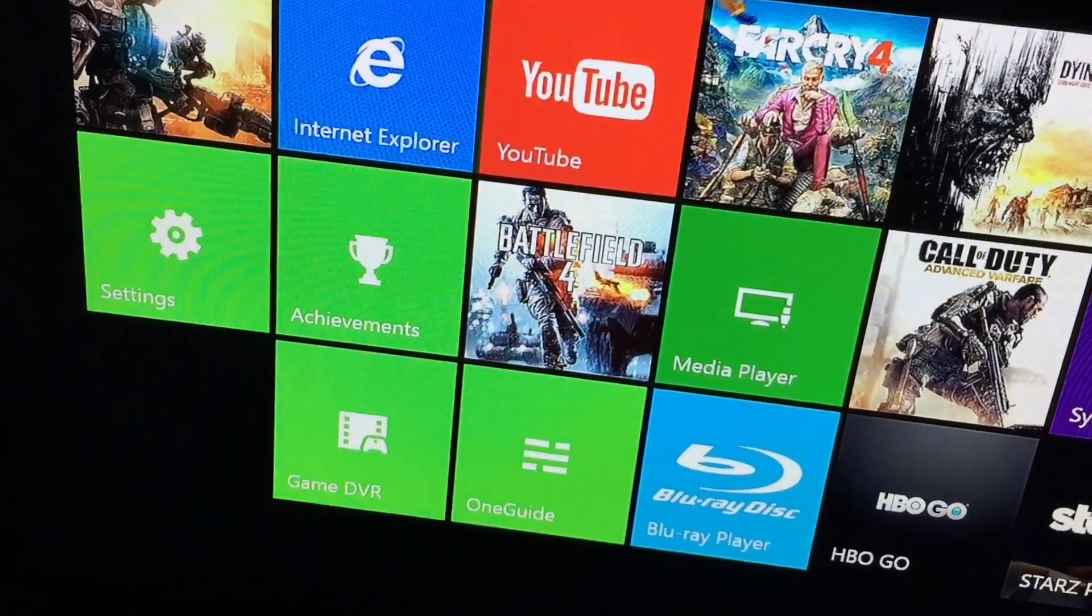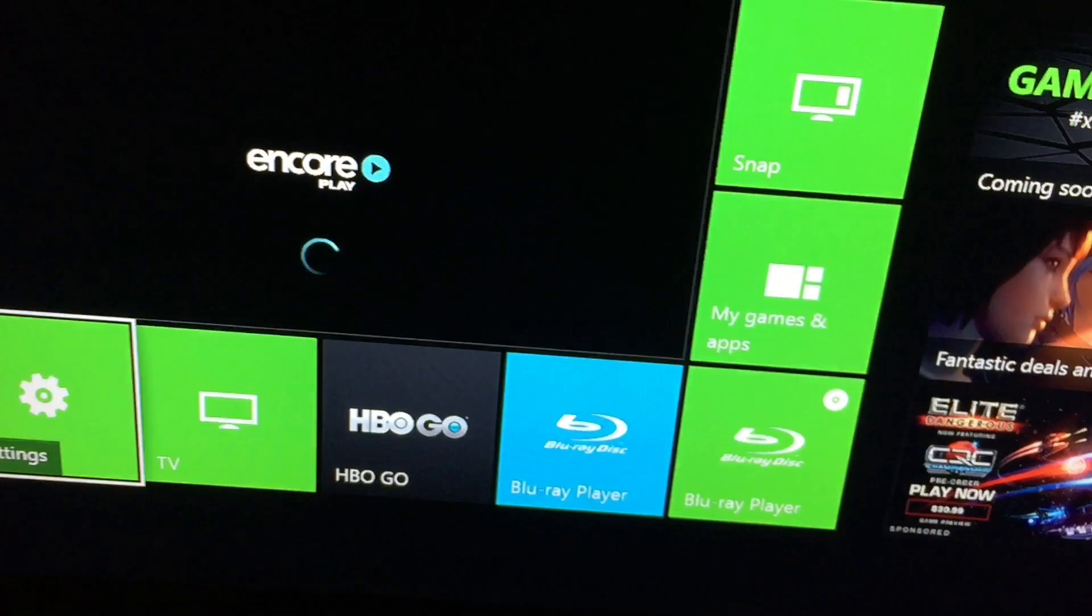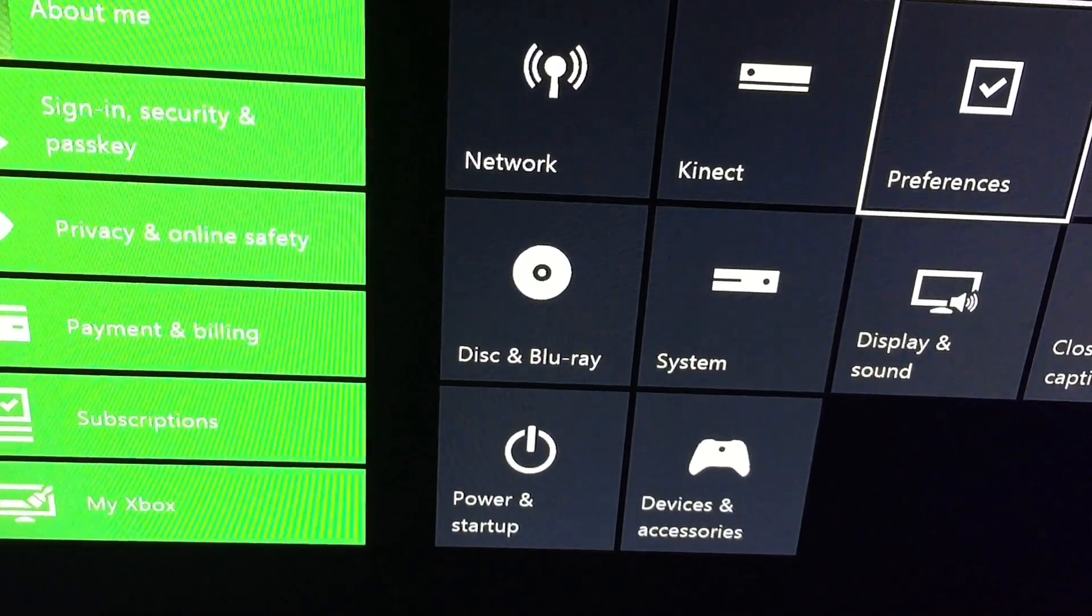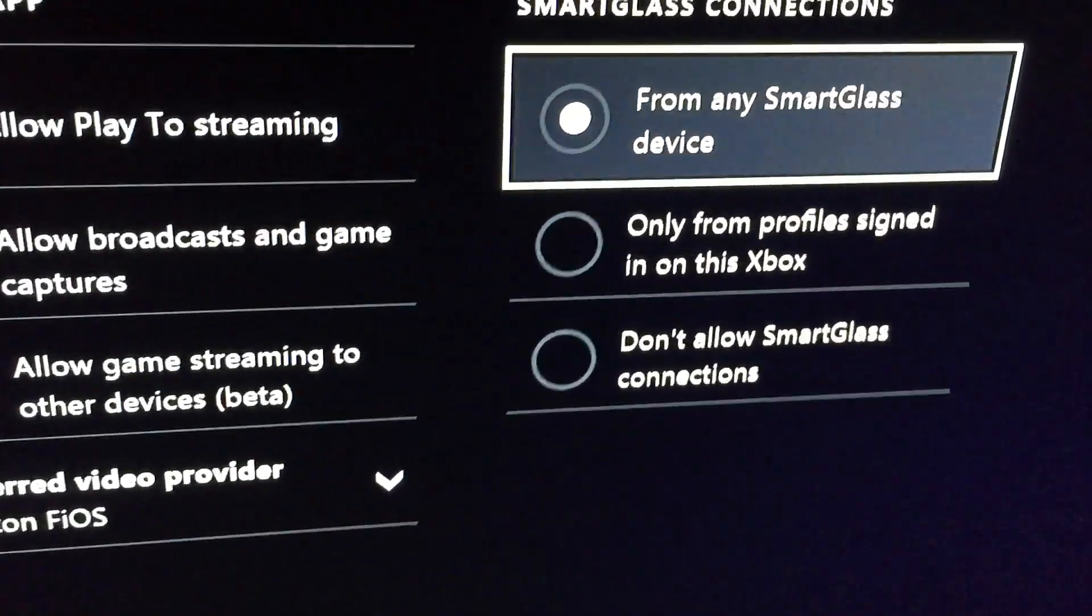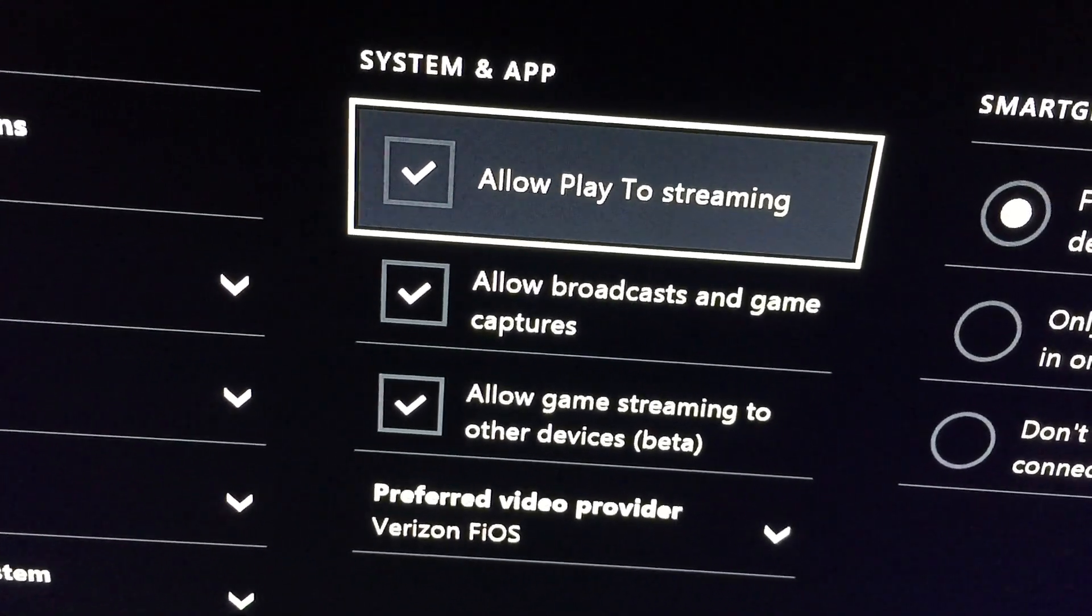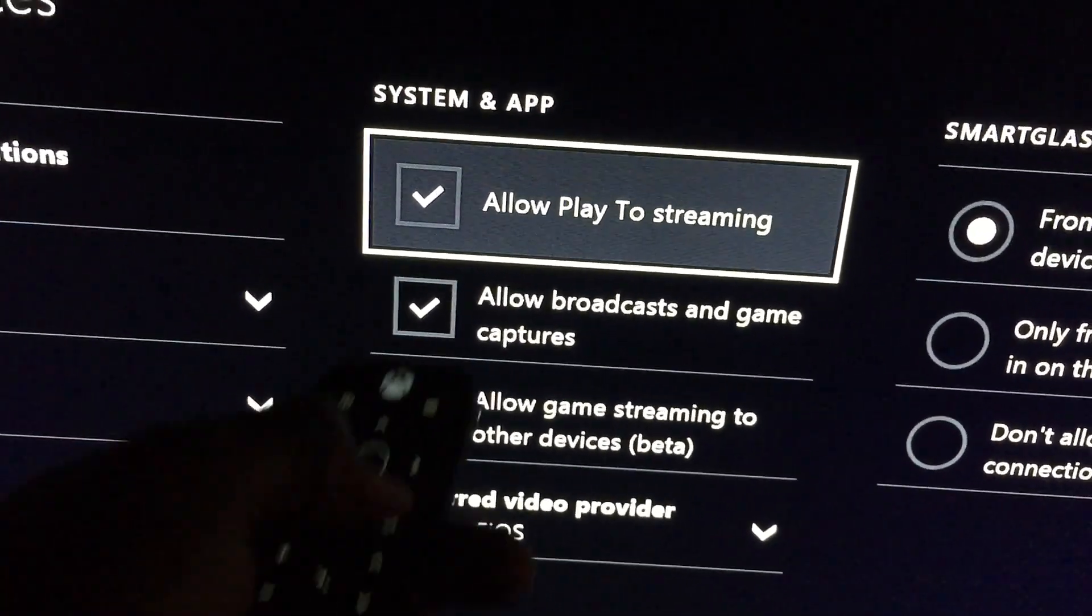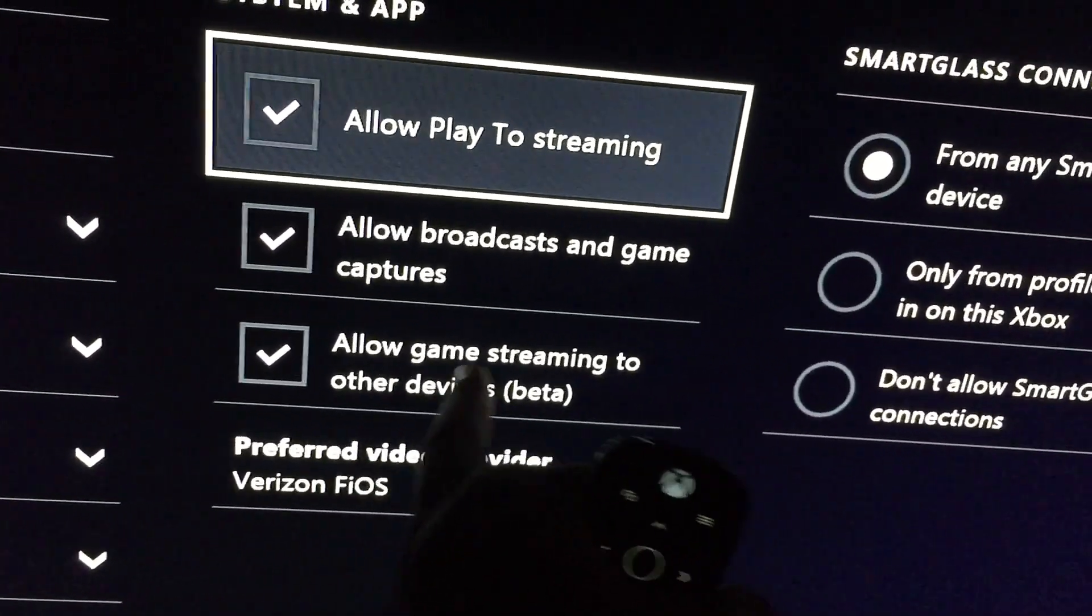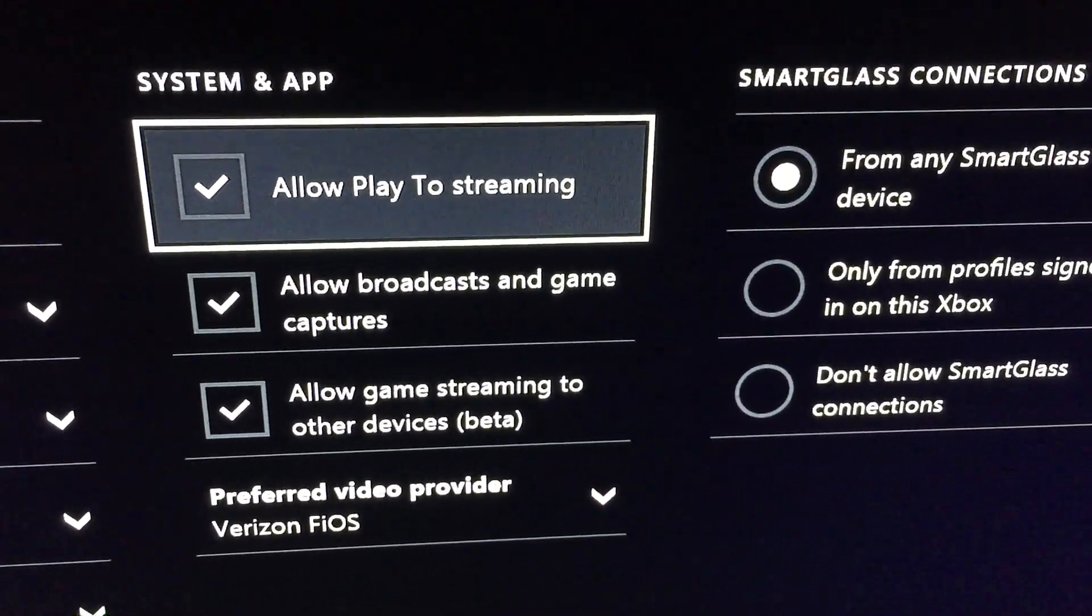The first thing you're going to want to do, go to Settings. Wait, let me go back. I accidentally pushed Encore Play. What you do is you go to Settings, and the first thing you're going to want to do is make sure your Xbox is set up to stream. You're going to go here to where you see Allow Play to Streaming. And you're going to want to check all these. Allow Broadcast and Game Captures. If you keep it like this, it'll make it so that you have pretty much full access to everything. Allow Game Streaming to Other Devices is the one that you're going to want to make sure is checked. All of mine are already checked.